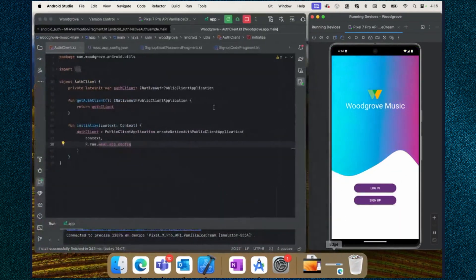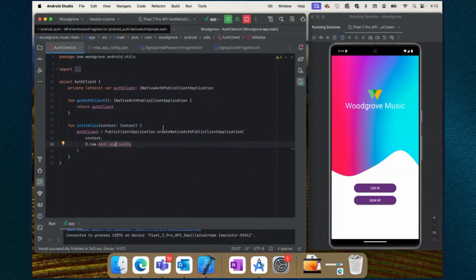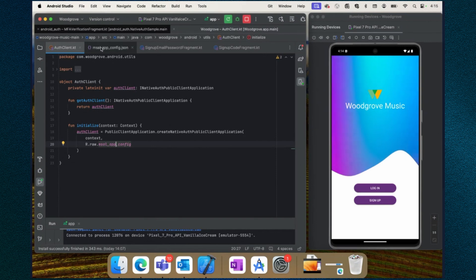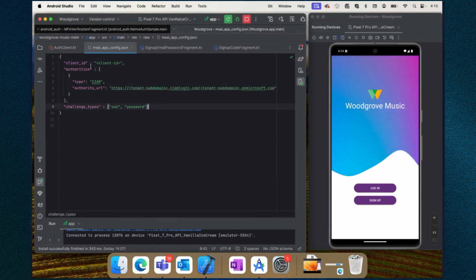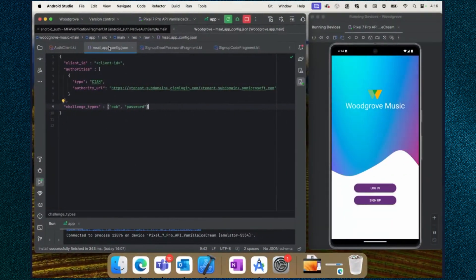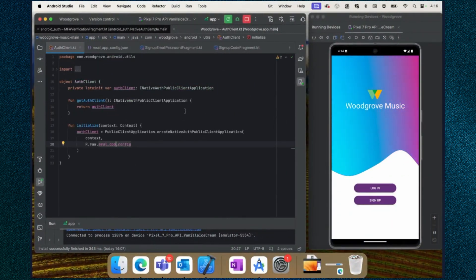Let's have a look at the code. The application developer will need to create a native auth public client application instance using a JSON file. Inside this JSON file, the developer will need to provide certain information like client ID and tenant subdomain. Those details can be collected from the Azure portal, but before that, the developer will need to create an application using the external AD tenant. After that, those details are provided and an instance of the native auth public client application is created.